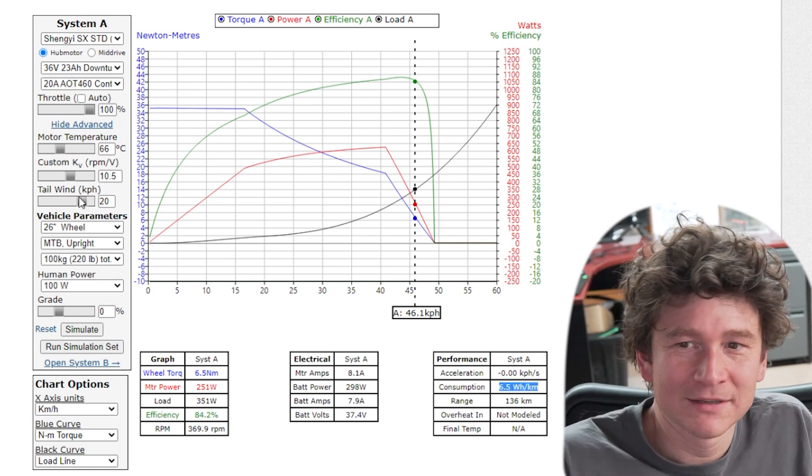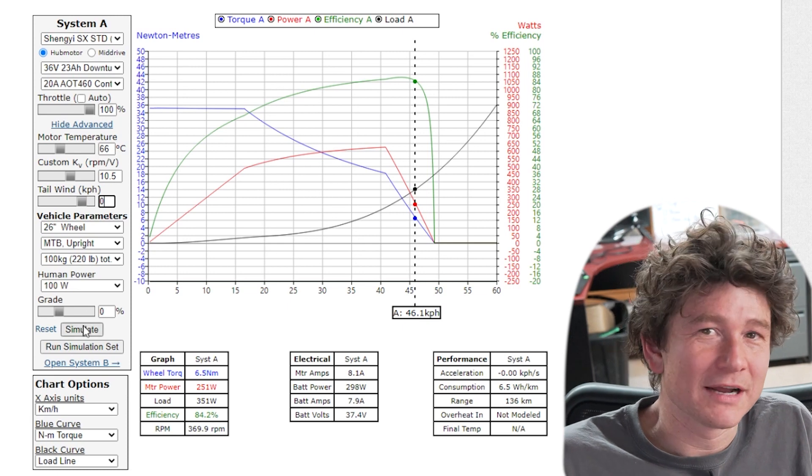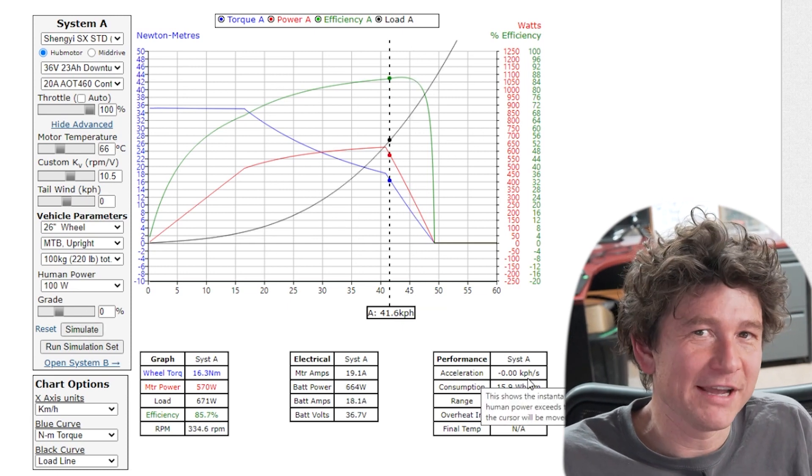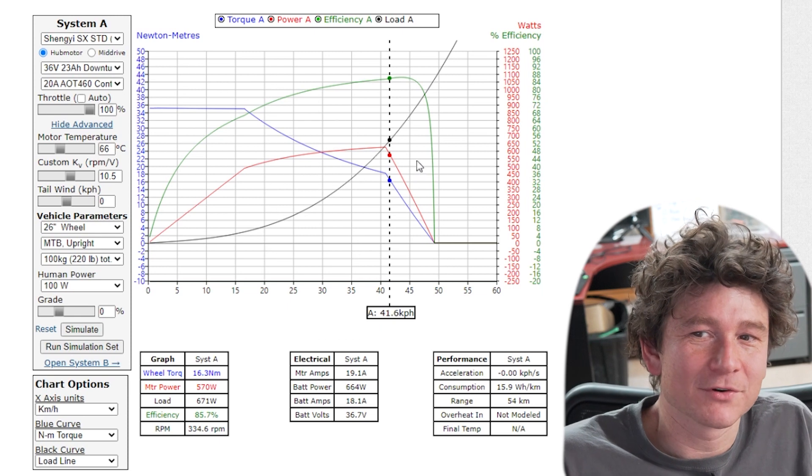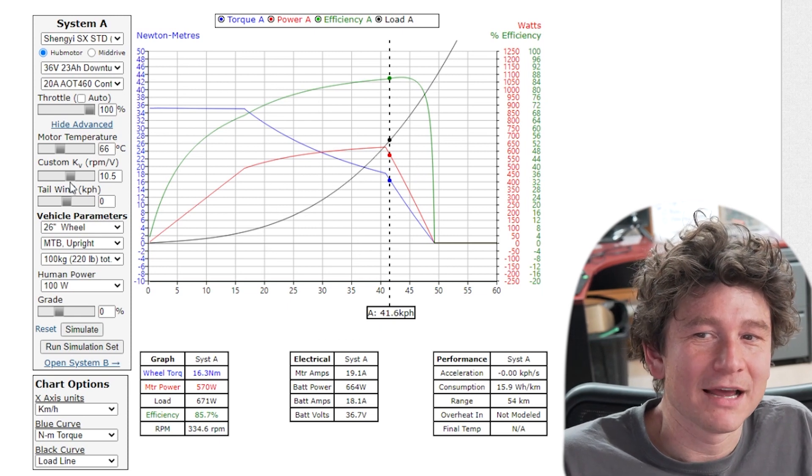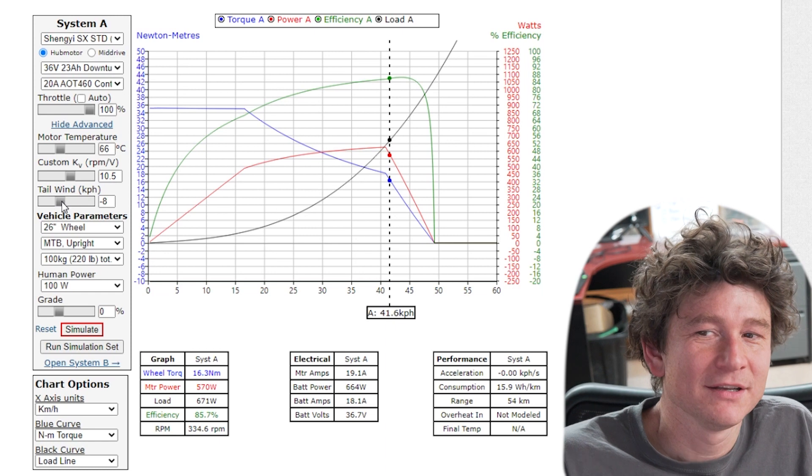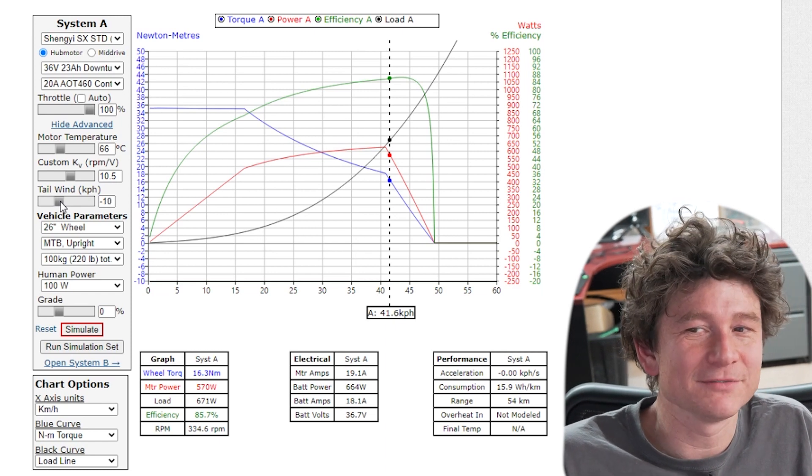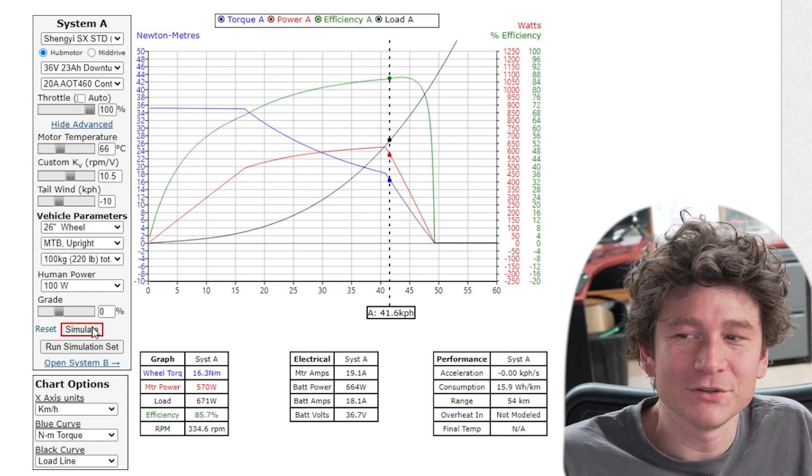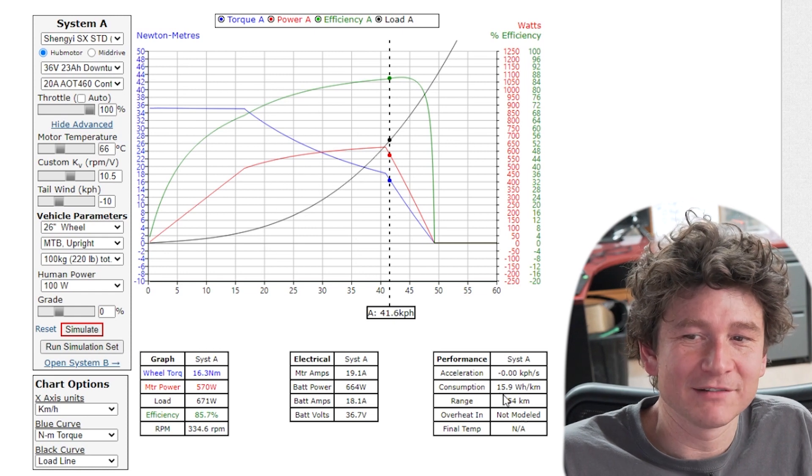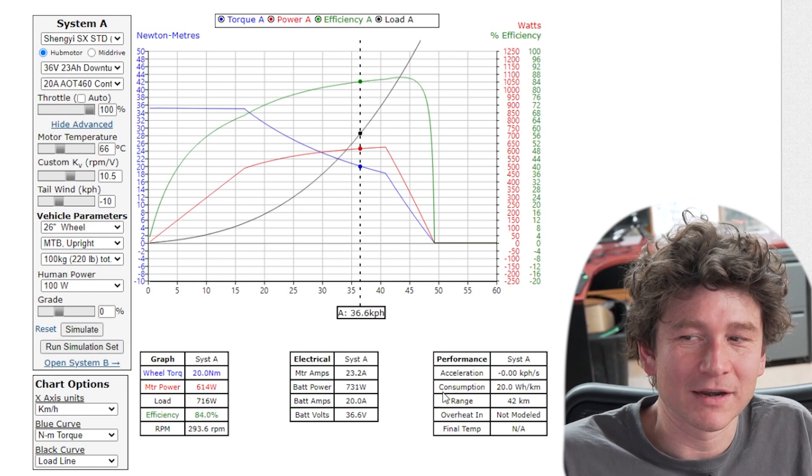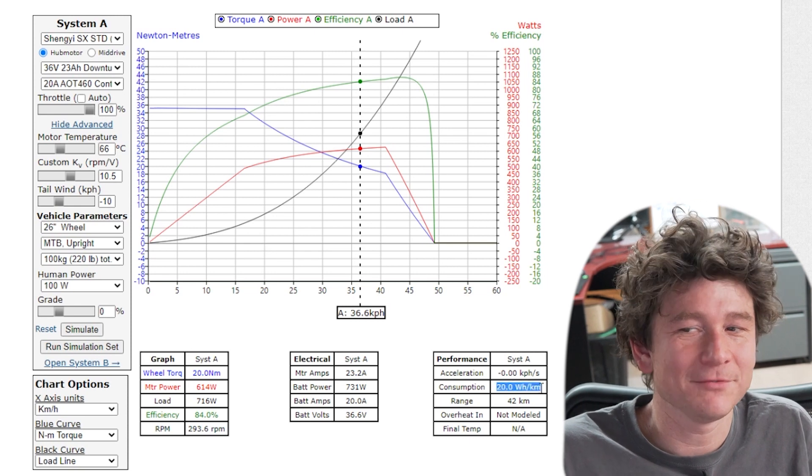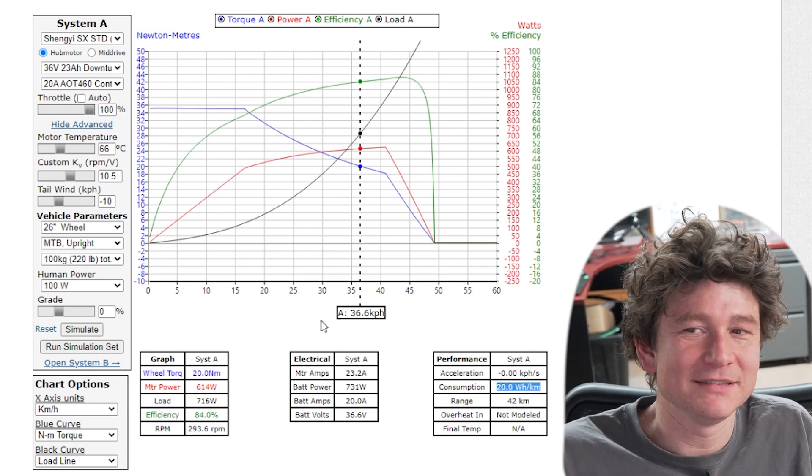Whereas at no wind speed I had 16 watt hours per kilometer. So over double the range just from having that tailwind and the same thing happens of course with a headwind. If you were to have a headwind you just model a negative tailwind. Say you just have a really light breeze of 10 kilometers an hour, well that's going to reduce my range and increase my consumption by a quantified amount. Now it's gone up to 20 watt hours per kilometer instead of 15.9 and you can see my speed has decreased.